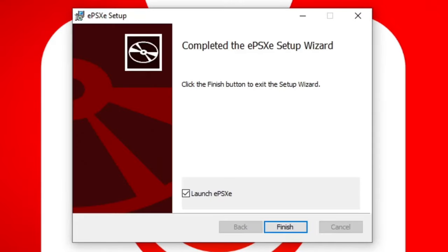Once it's complete and you want to launch right into EPSXE, make sure this is checked and select finish.